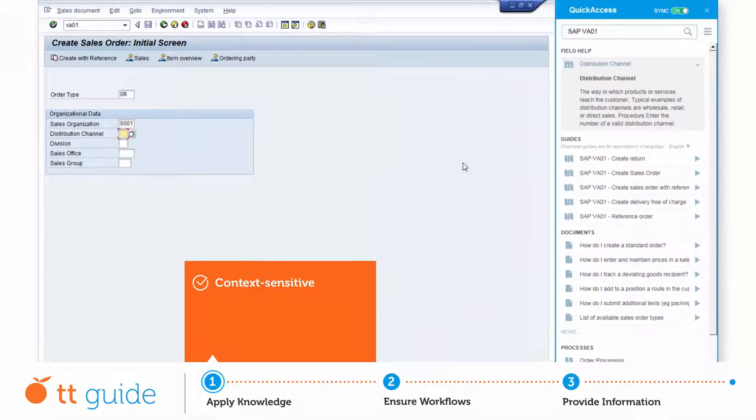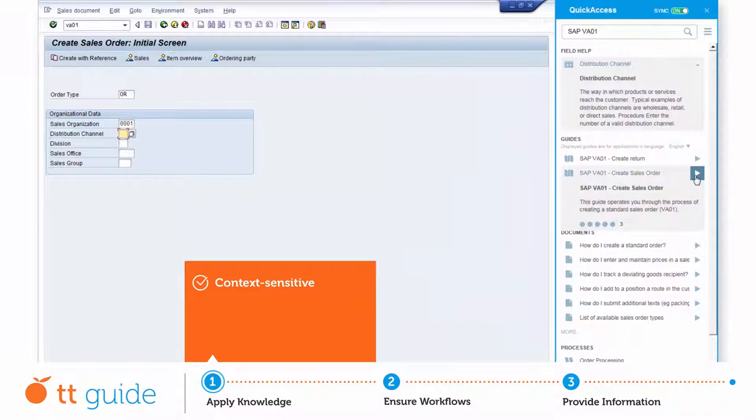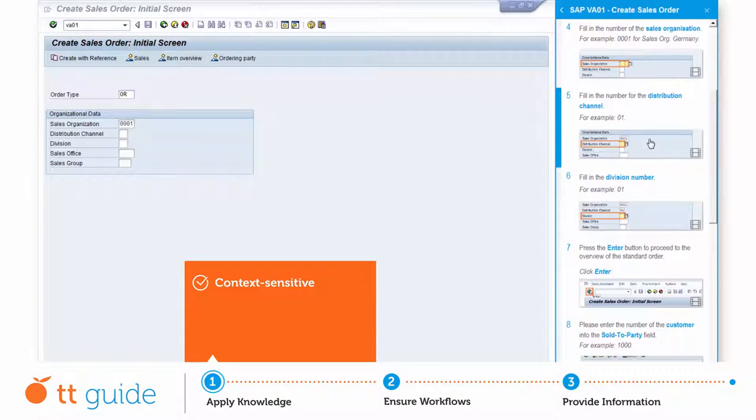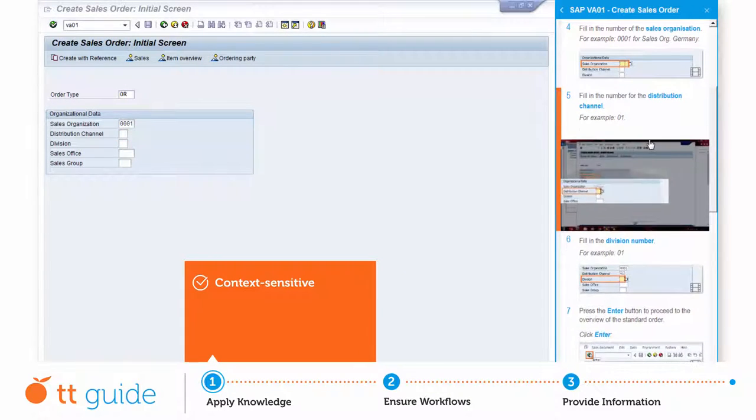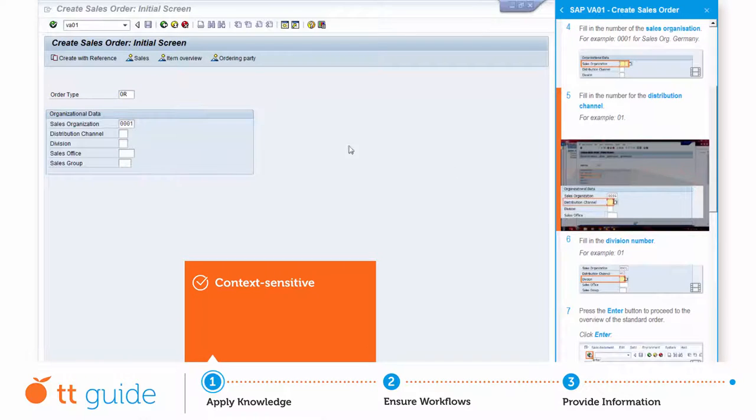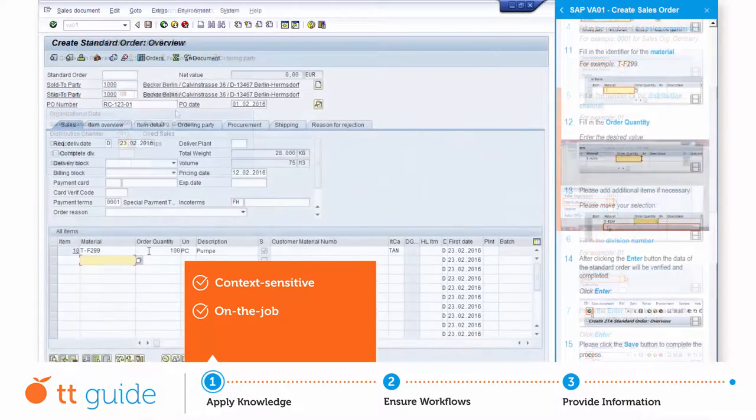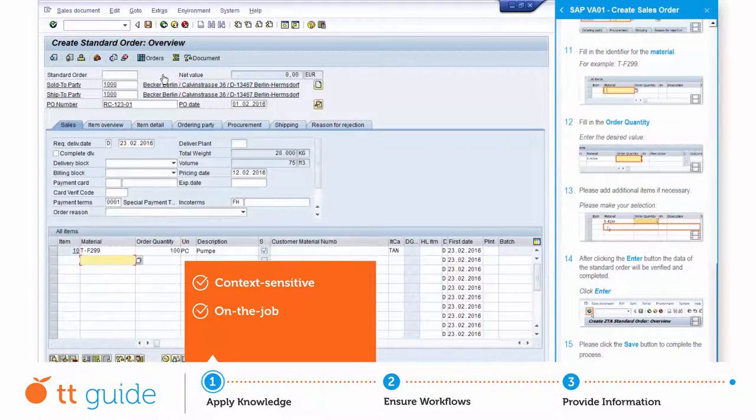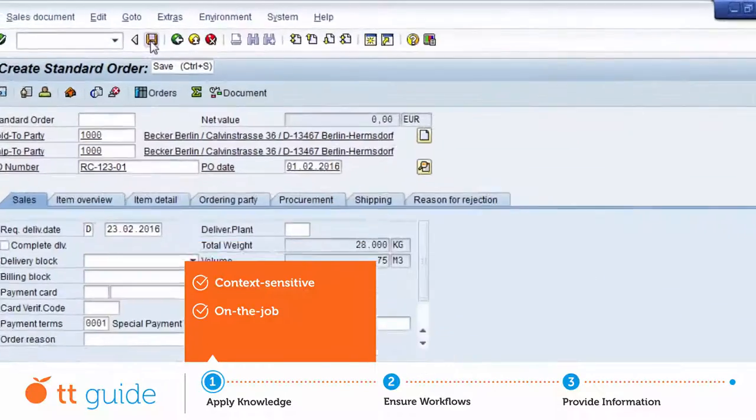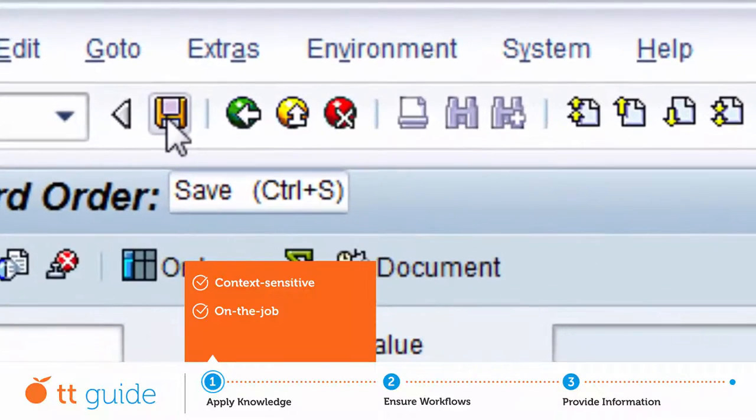Due to the fact that the guides are positioned right next to the application, the instructions in step-by-step guides can be implemented on the job. And once the employee has performed the final step, you can be sure that the task has been handled efficiently.